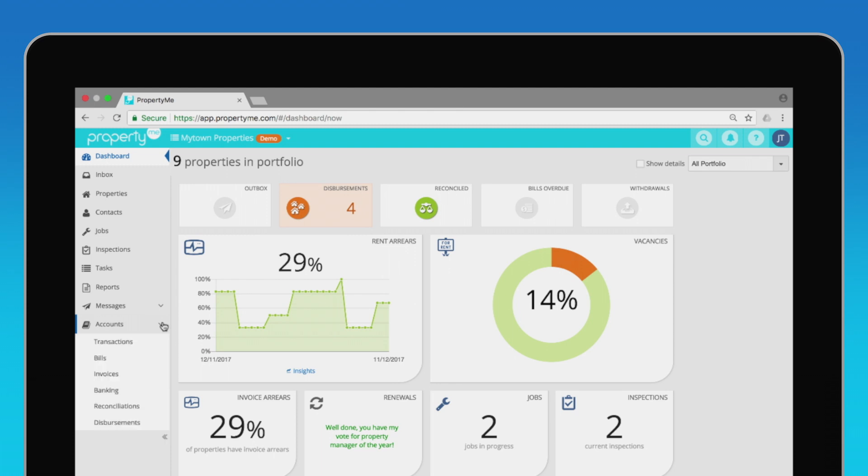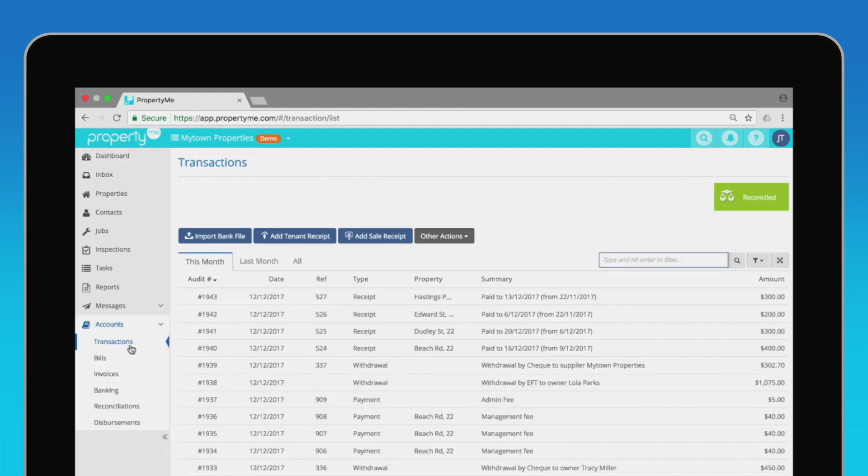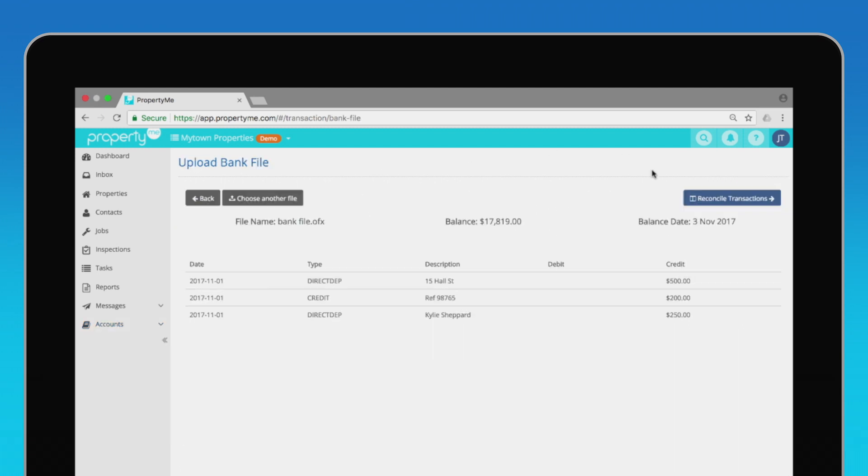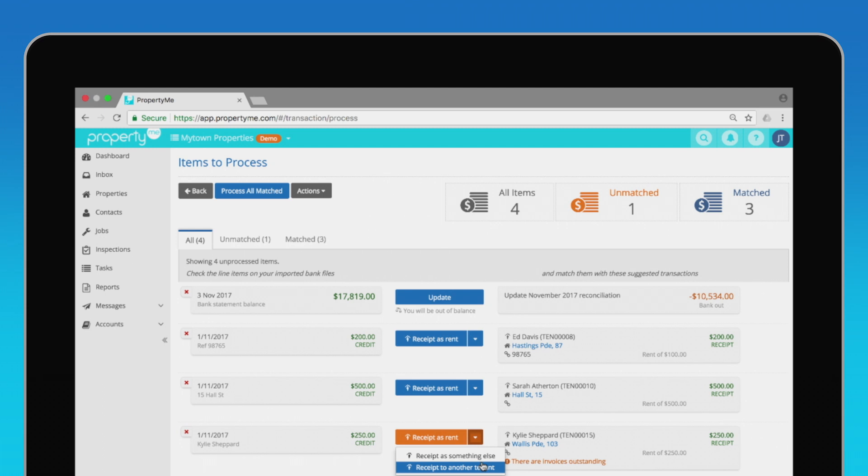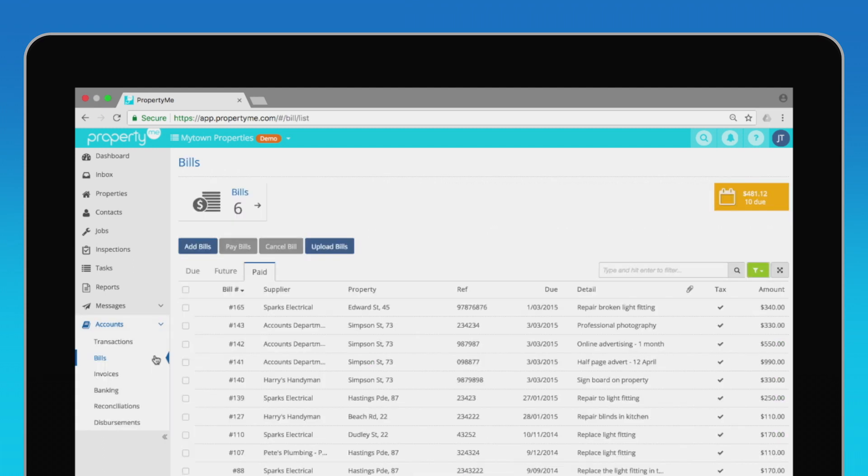Entering transactions and reconciling manually is a thing of the past with PropertyMe. In account, simply import your bank transactions every day and PropertyMe will reconcile for you, including updating your bank balance, presenting checks, and receiving rent. If something requires your attention, it will be highlighted for you.